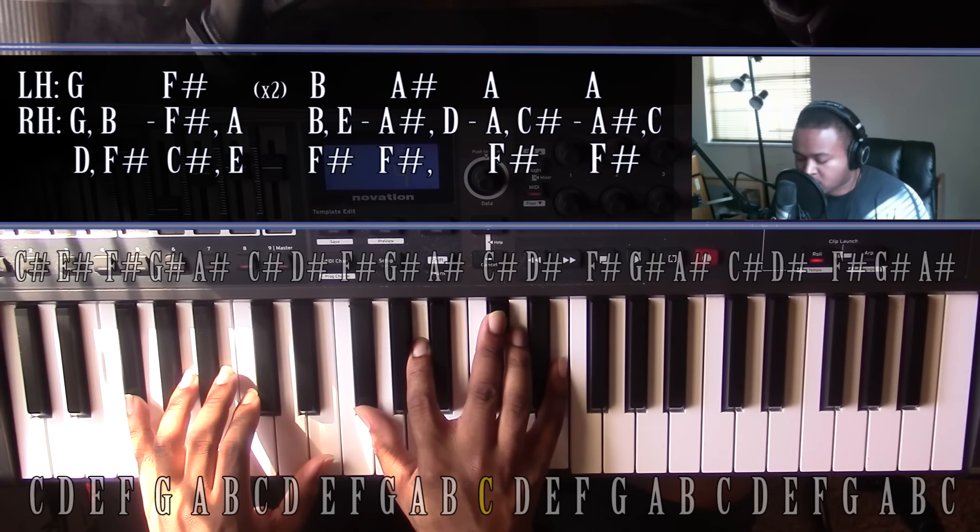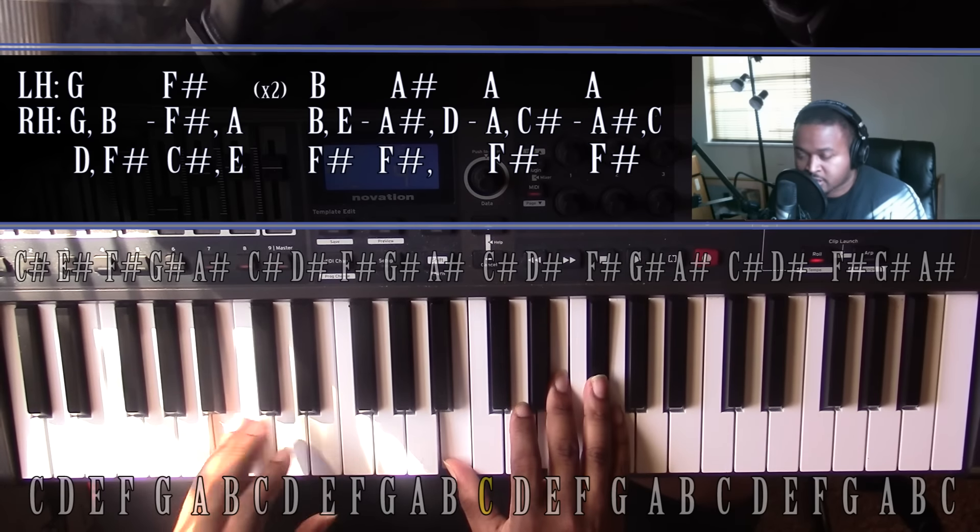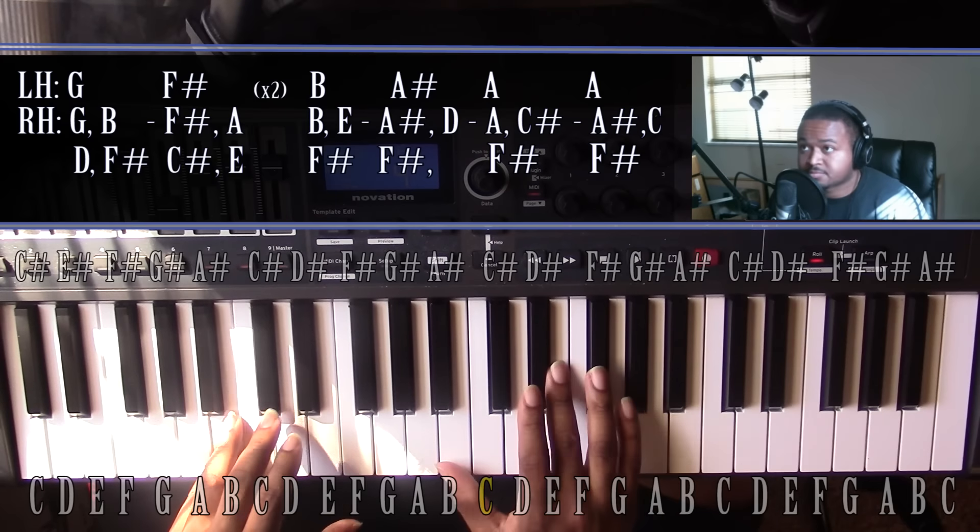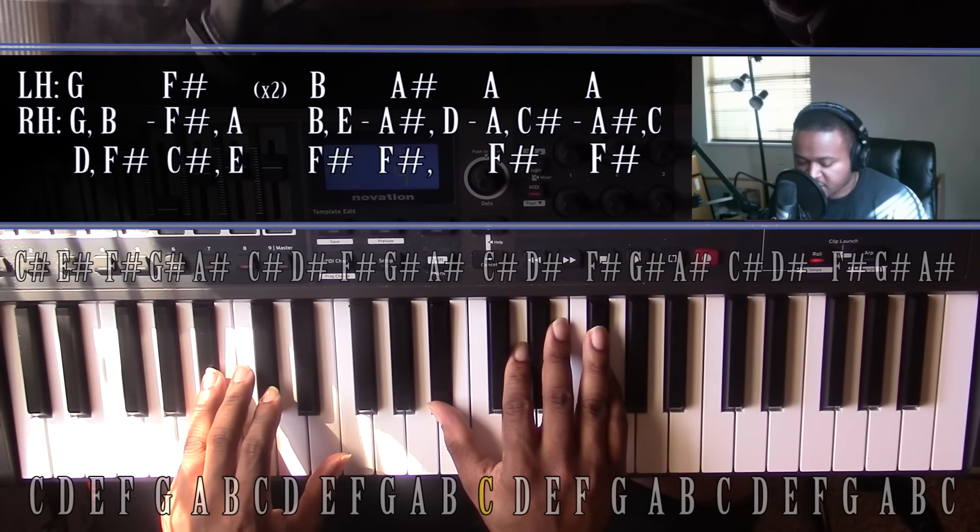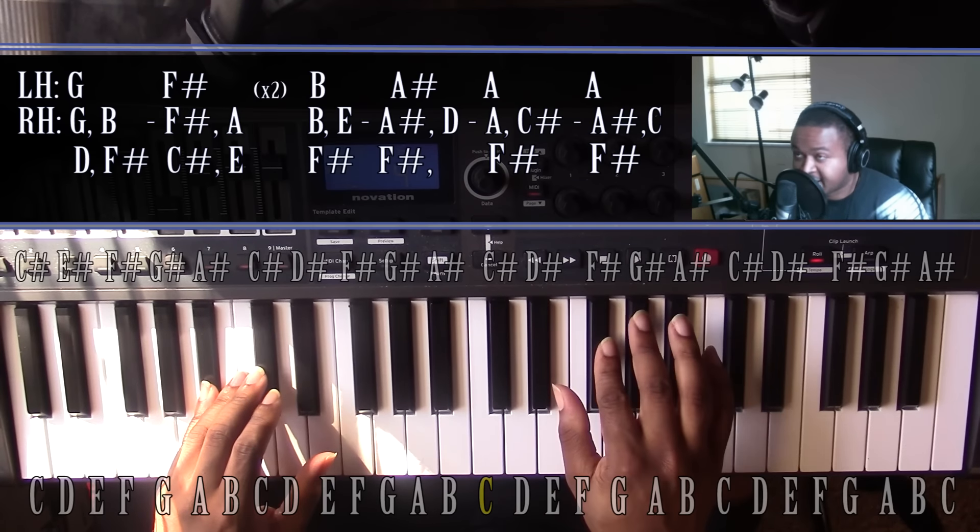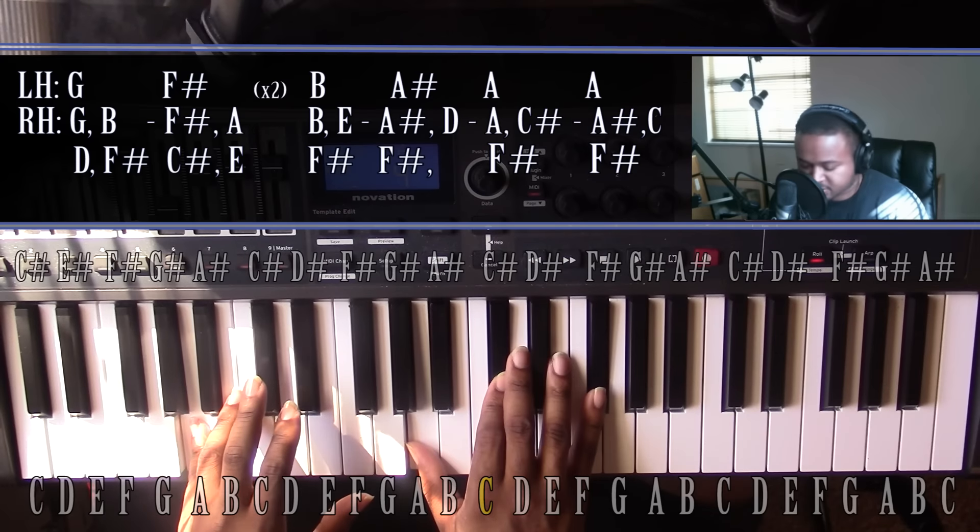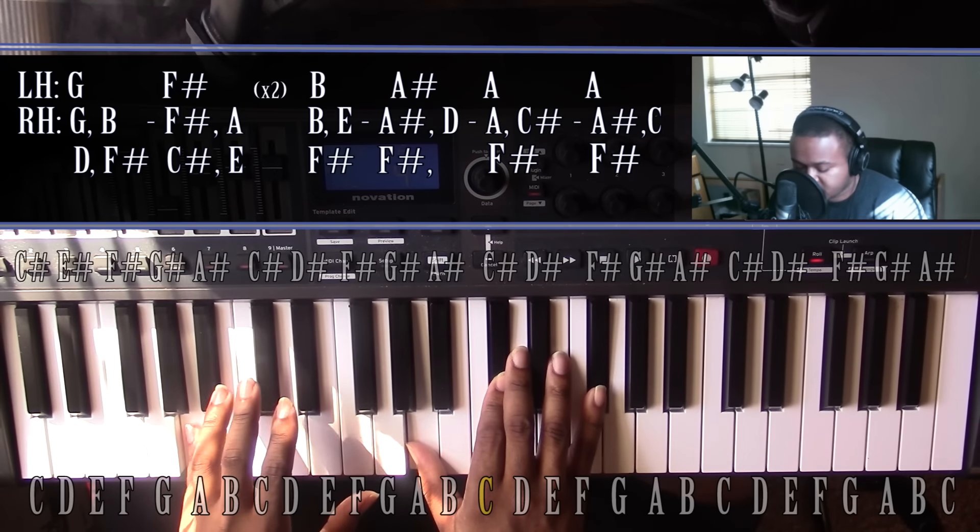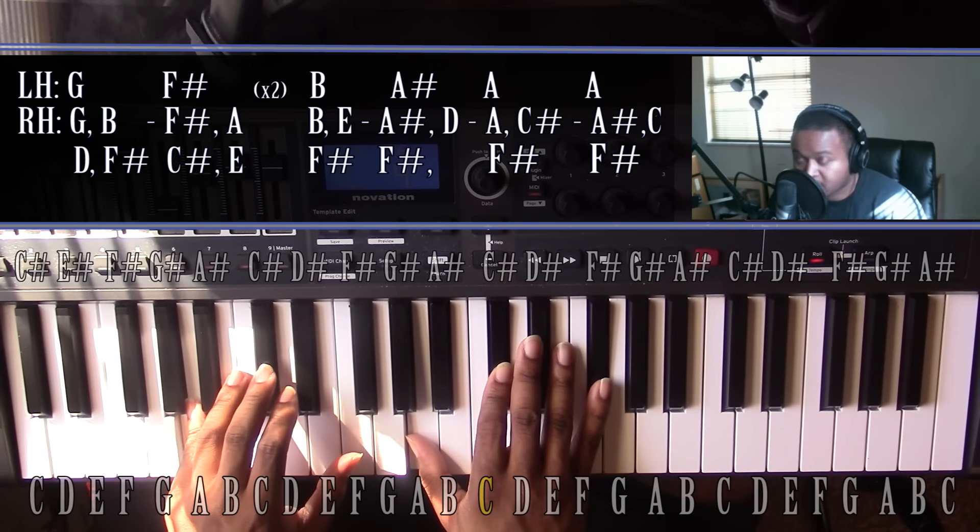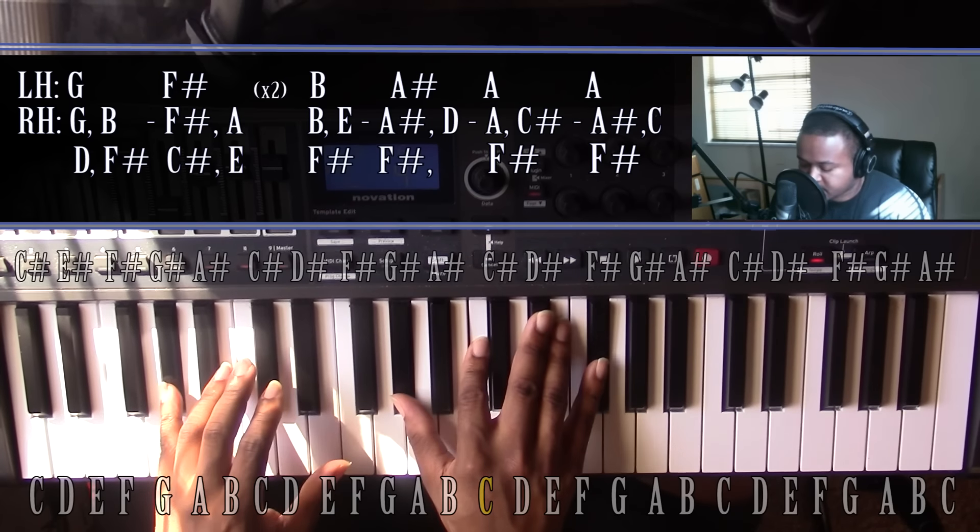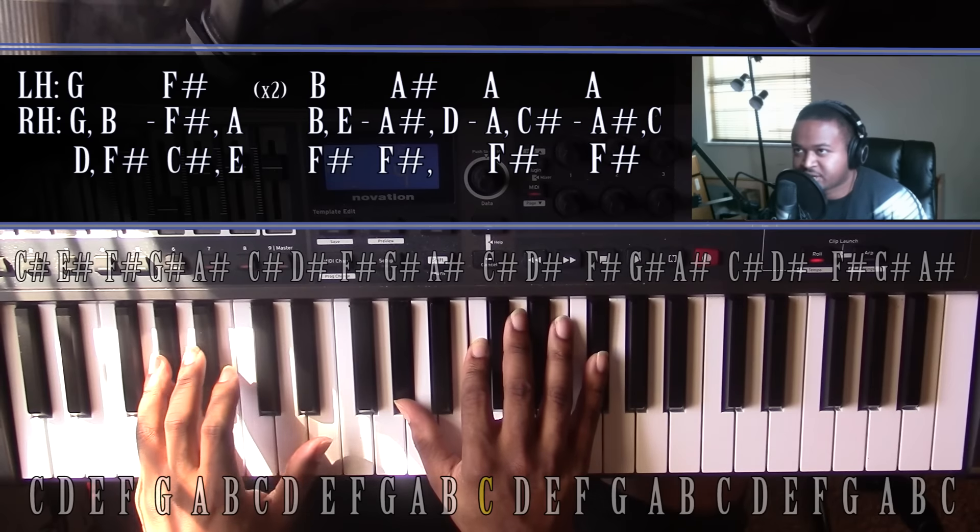Then we'll go on to a B suspended chord. Left hand you'll have a B, right hand you'll have a B E and F sharp. Going down to an A sharp augmented chord. Left hand you'll have an A sharp, right hand you'll have an A sharp D and F sharp. Going down to an F sharp minor chord with an A on the bottom. Left hand you'll have an A, right hand you'll have an A C sharp and F sharp. And then going to like an open A or G sharp 7 chord, and then it repeats.